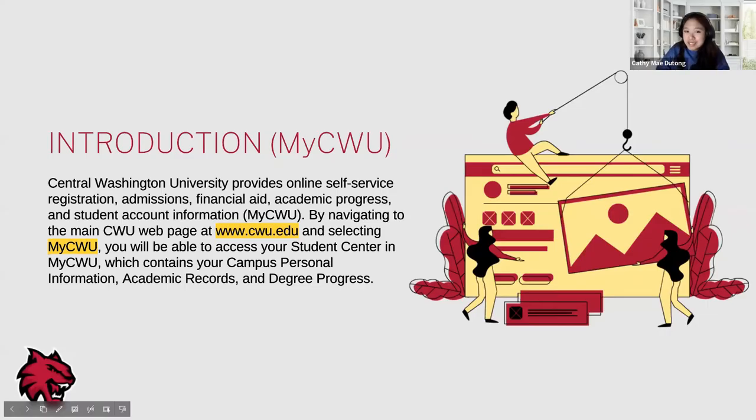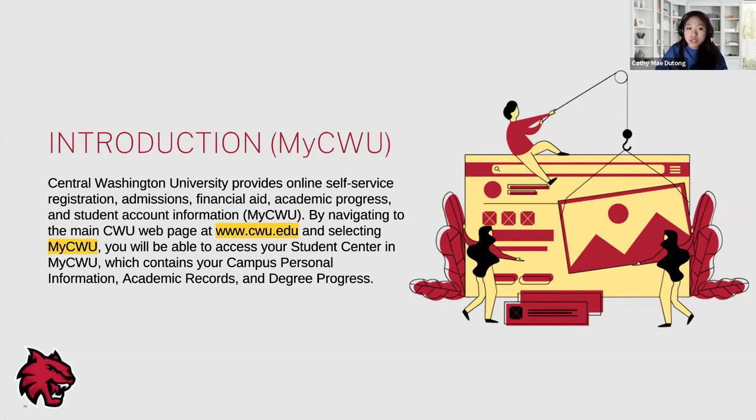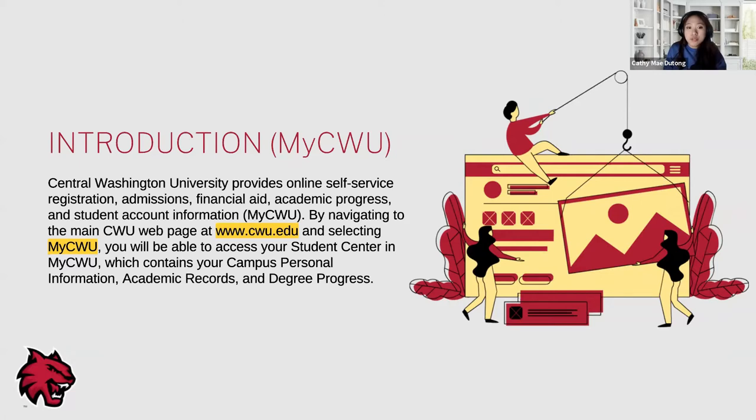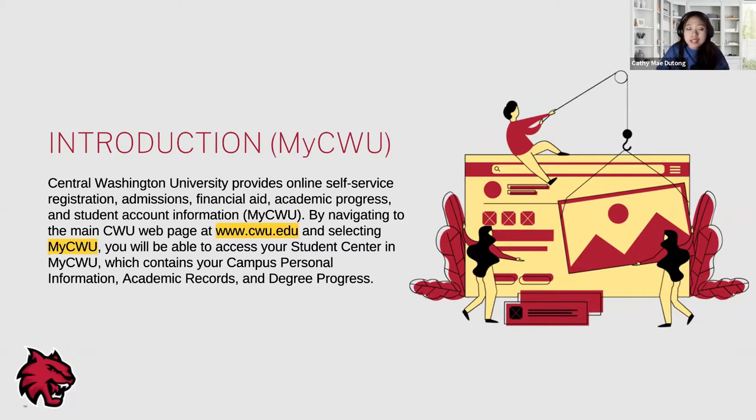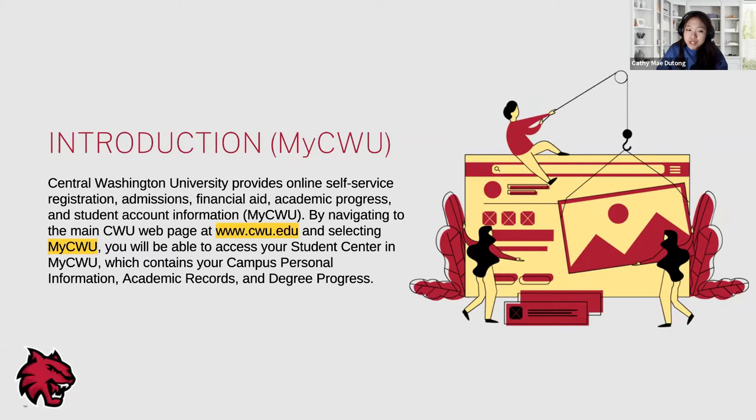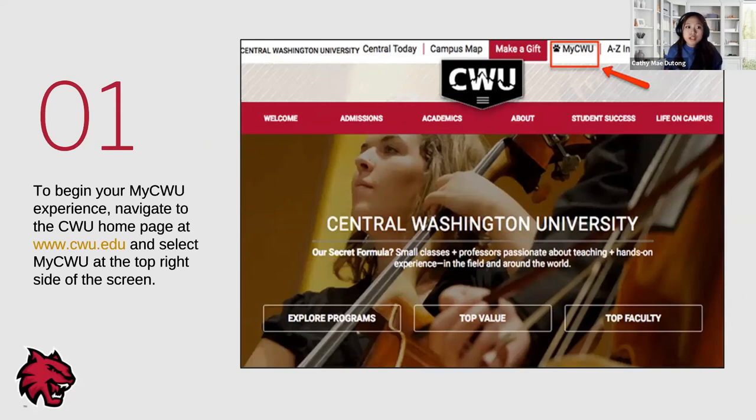What is MyCWU? The university provides online self-service registration, admissions, financial aid, your academic progress, and student account information all through MyCWU. By navigating to CWU's main webpage, which is highlighted here, and selecting MyCWU, you will be able to access your student center. Your student center contains your campus personal information, academic records, and your progress to earning your degree.